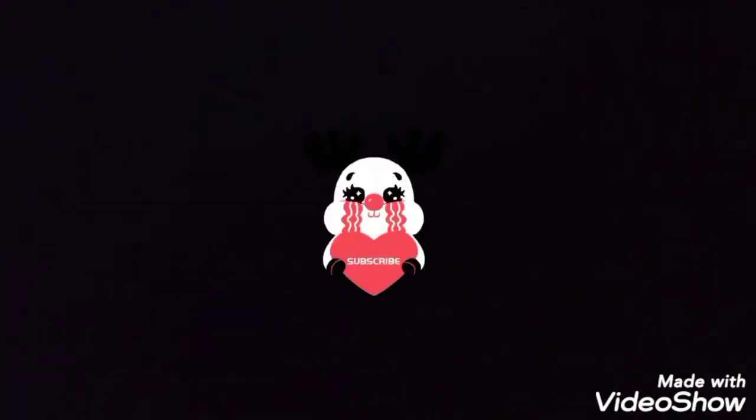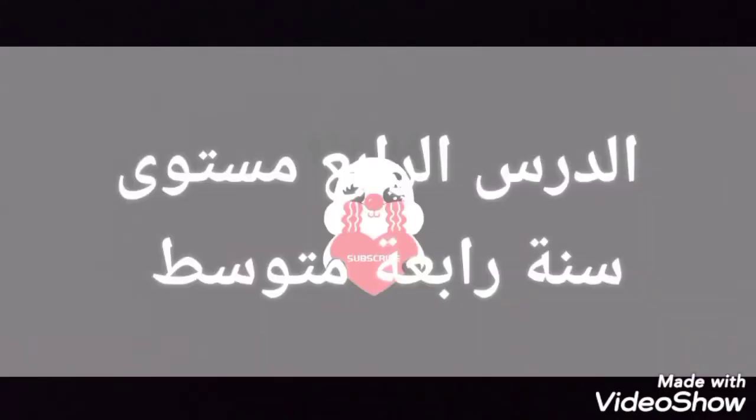Hi learners, how are you? I hope you are fine. Today we are going to tackle lesson number four, concerning level number four.